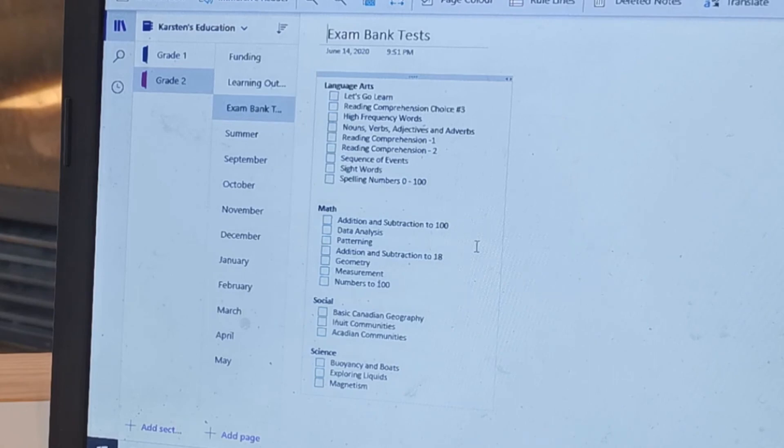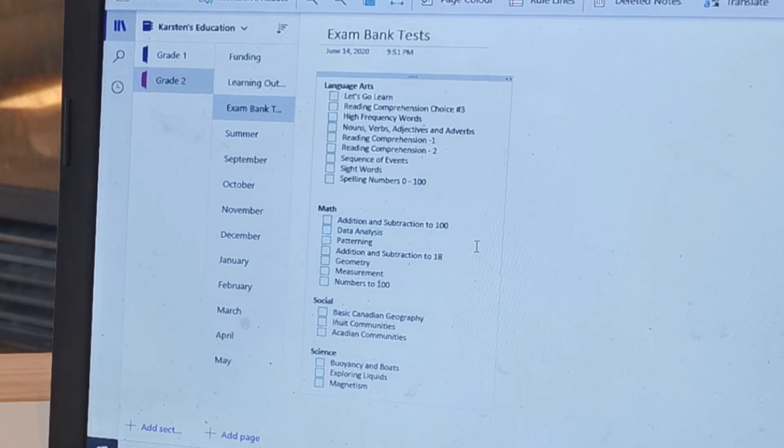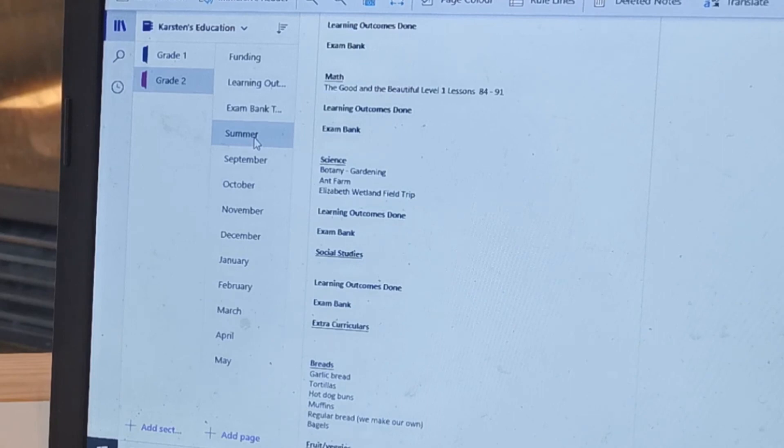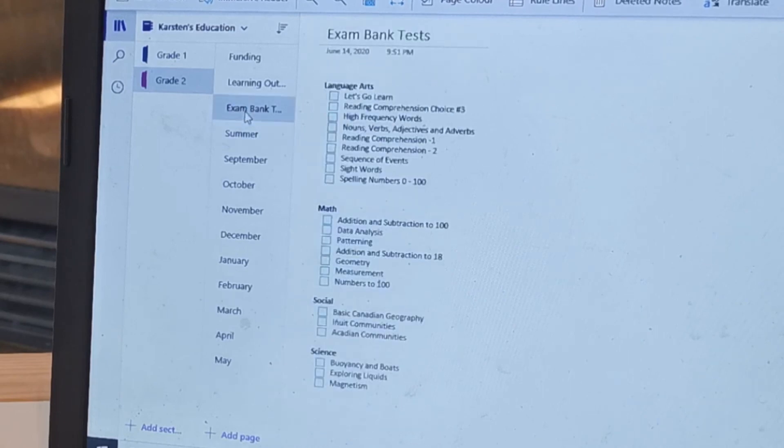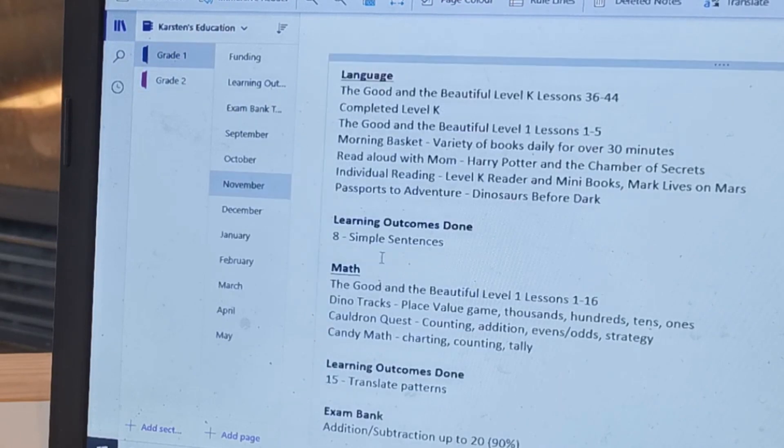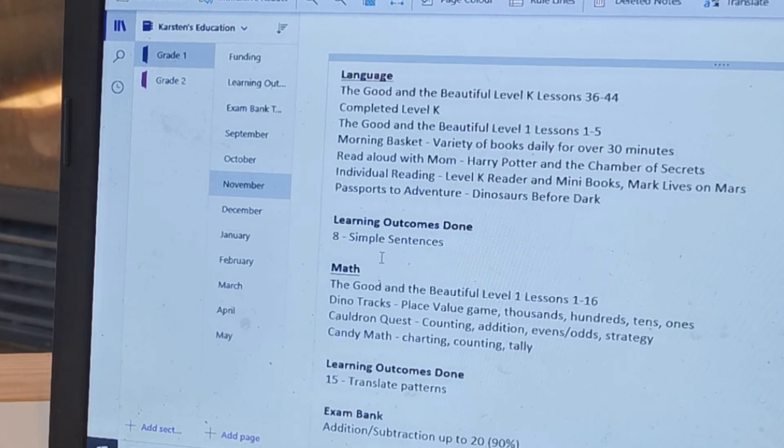So if you have any questions about OneNote or how to set this up, send me a message and I will be happy to help you. This has been a really good way for me to keep track and also for my facilitator to know what we're doing in an easy way, so that she doesn't have to be like, okay, so you did this but what did you actually learn, because I write what learning outcomes we mastered. And I hope that helps you guys with your record keeping.